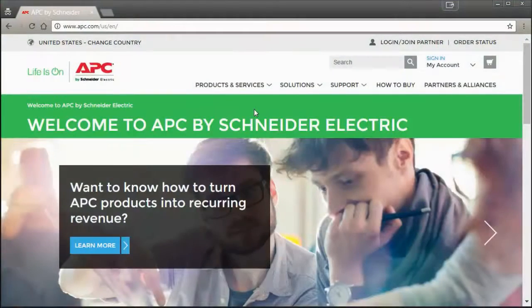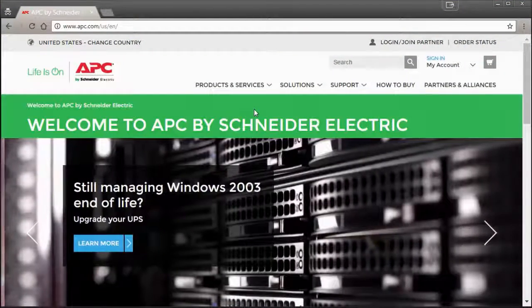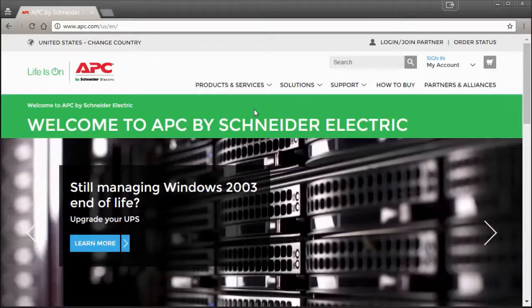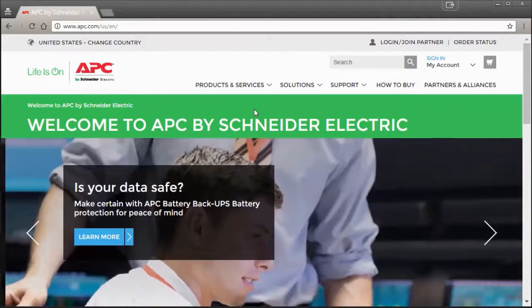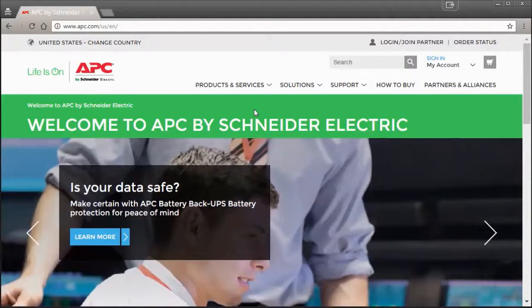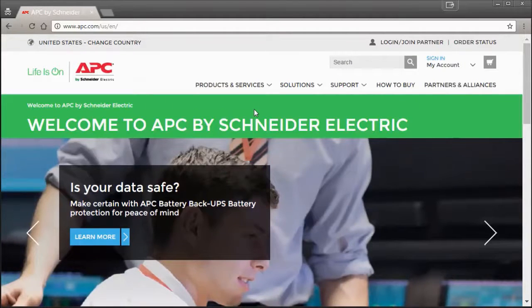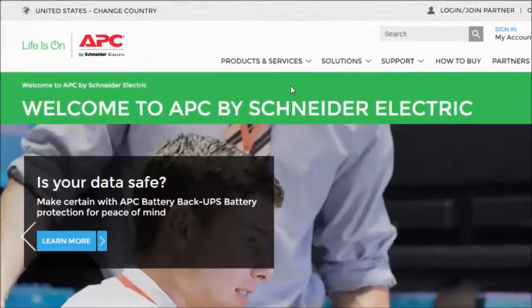How to download and install the StructureWare Data Center Expert virtual appliance within a VMware environment. Start by going to www.apc.com.